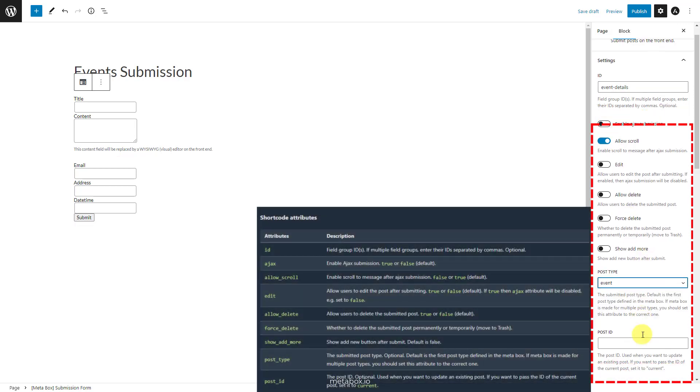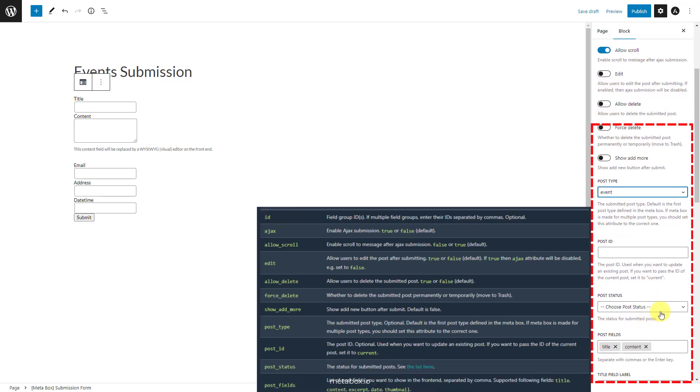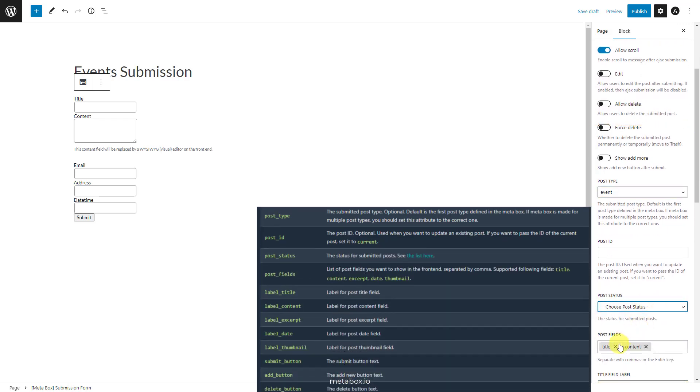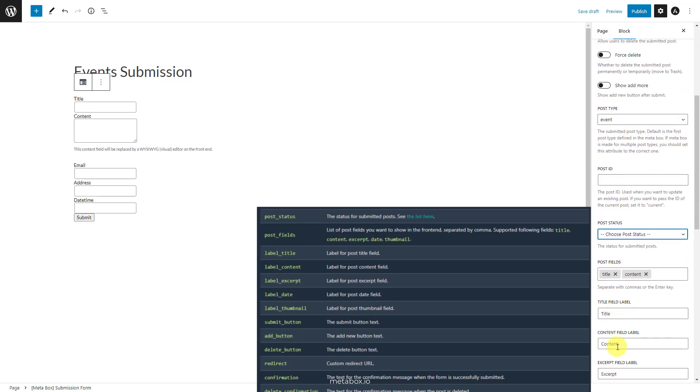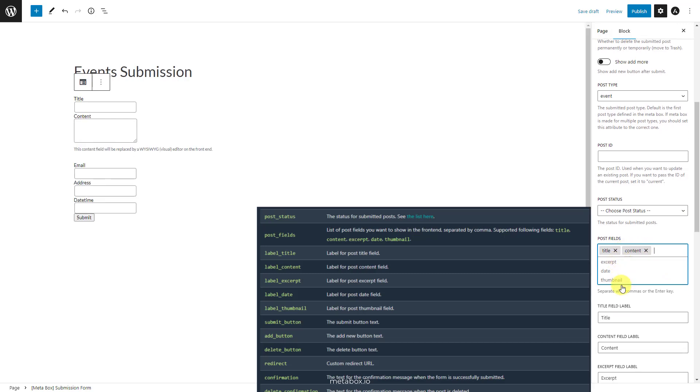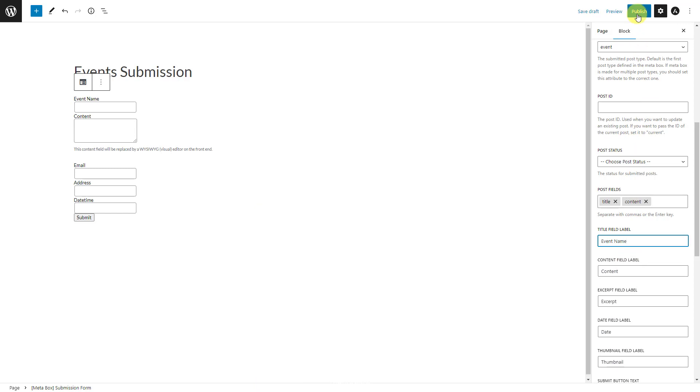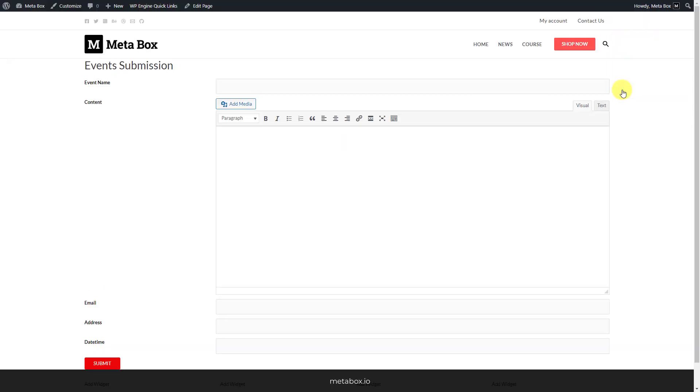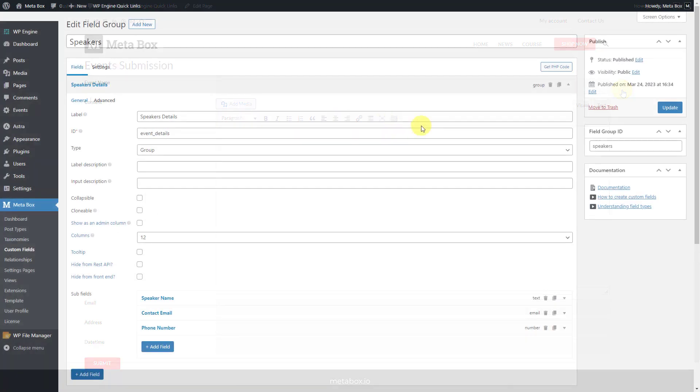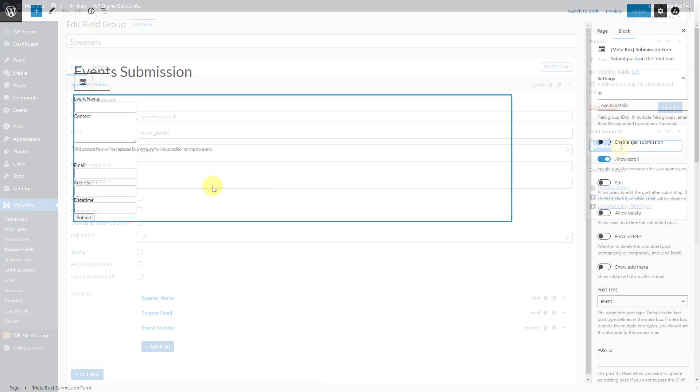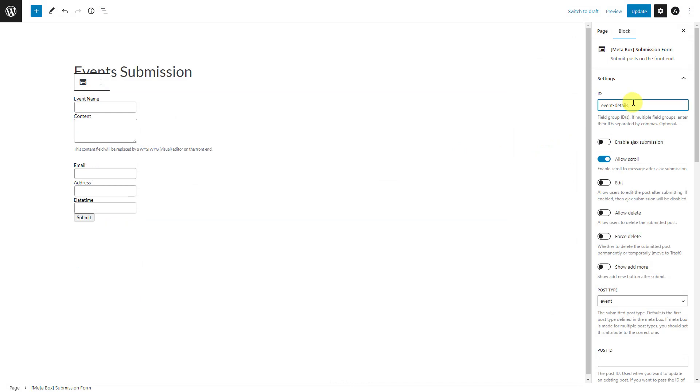Each one will be matched with an attribute as you can see in the documentation. In the event that you want to add more custom fields from another field group, just go get its ID and add it to this box as well. Do you see it's easier than previously?